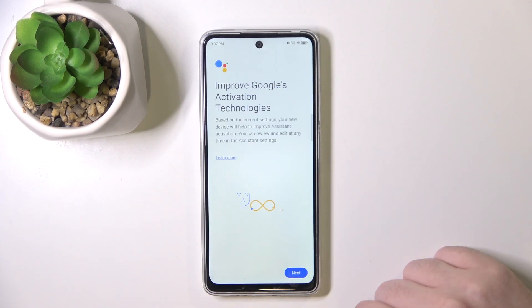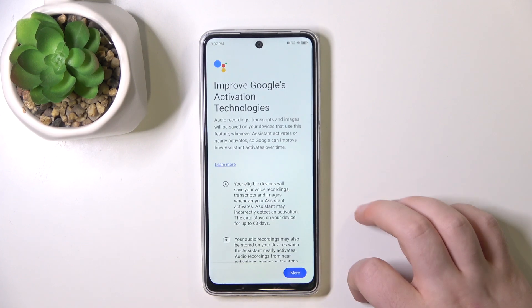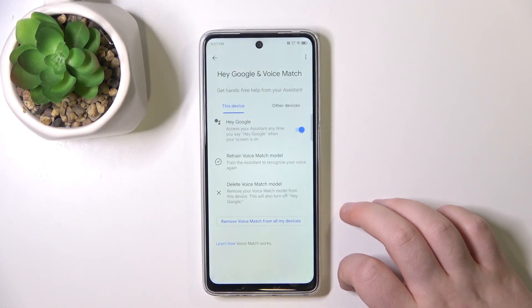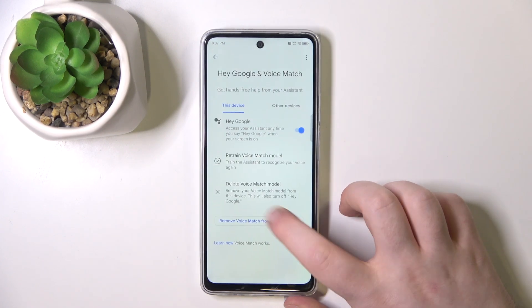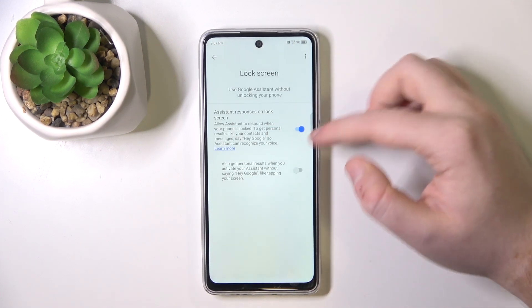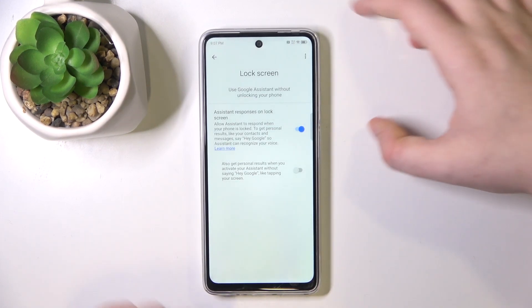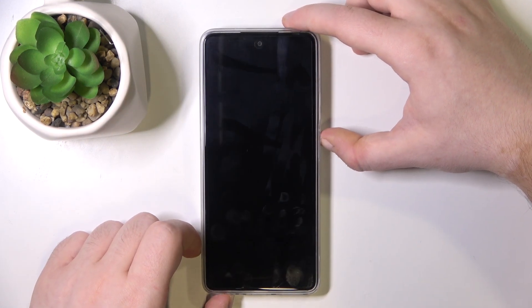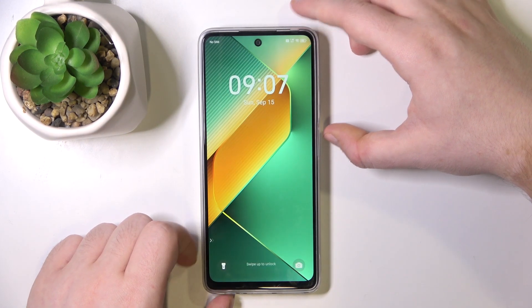Now click Next, Next, more and I agree. Then you can go back and click on lock screen. Make sure that this first option stays on and now let's check if my Google Assistant will work on lock screen.